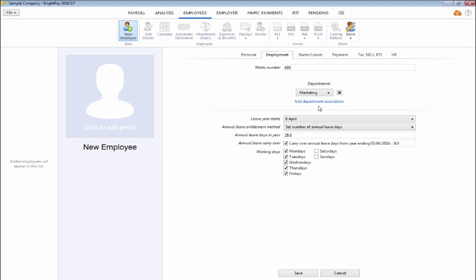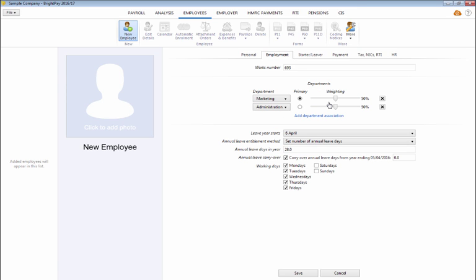An employee can be allocated to more than one department if required. To do this, click on Add department association again and select an additional department from the drop-down menu.